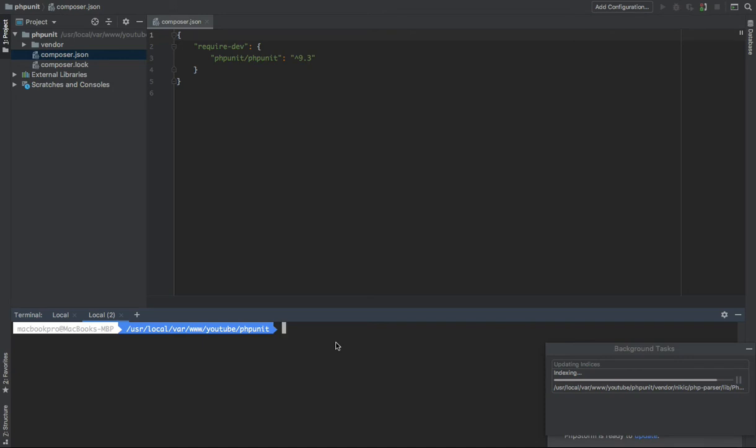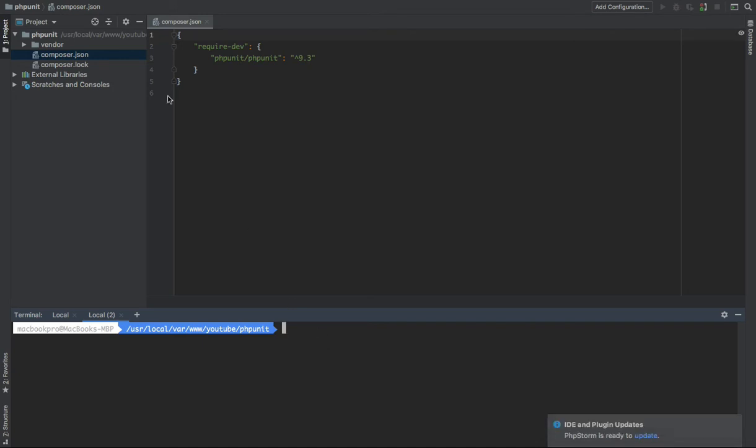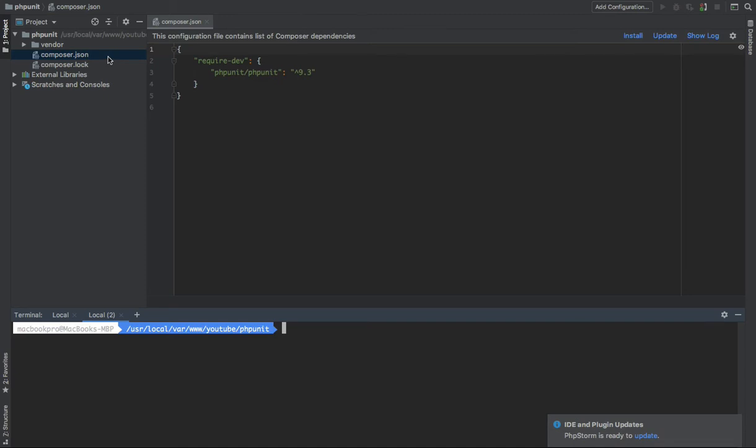The first thing we need in this directory, we need a phpunit.xml file. So what is the phpunit.xml file? PHPUnit actually needs a configuration file so it could run the test based on that configuration file.